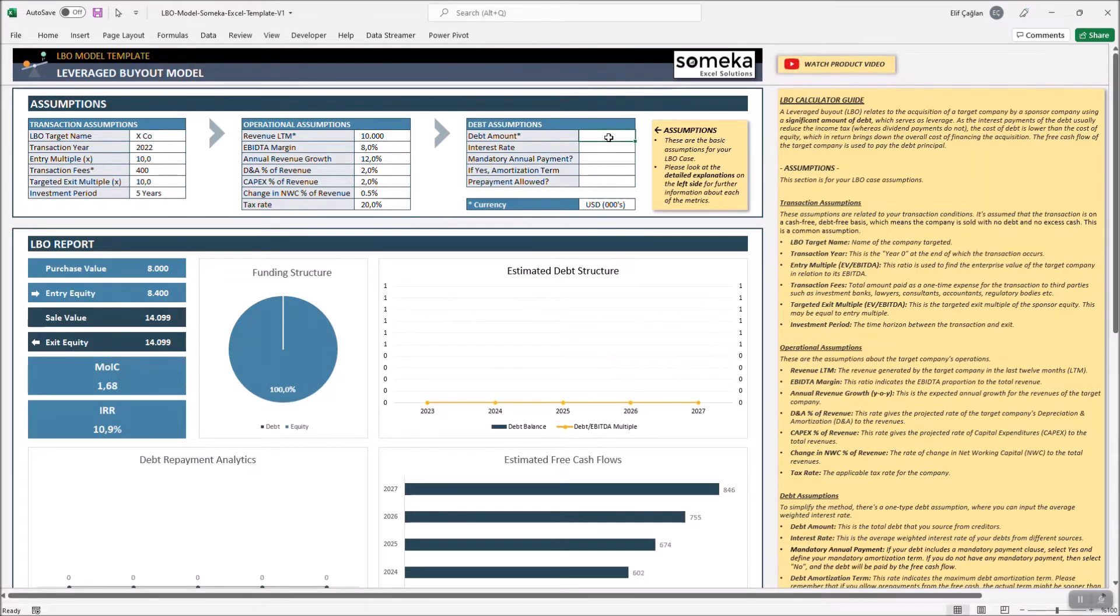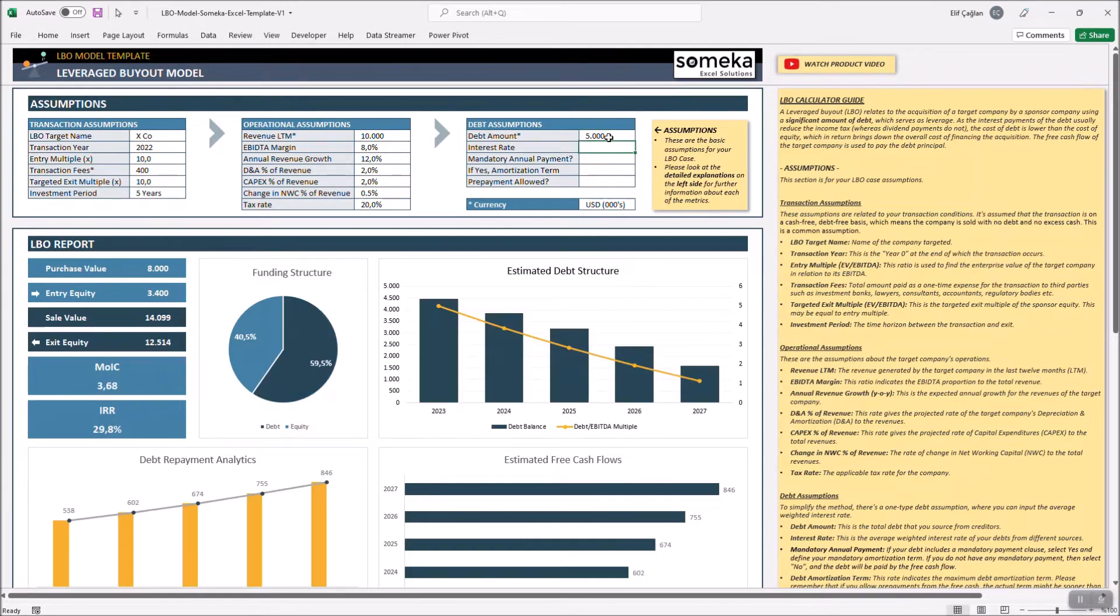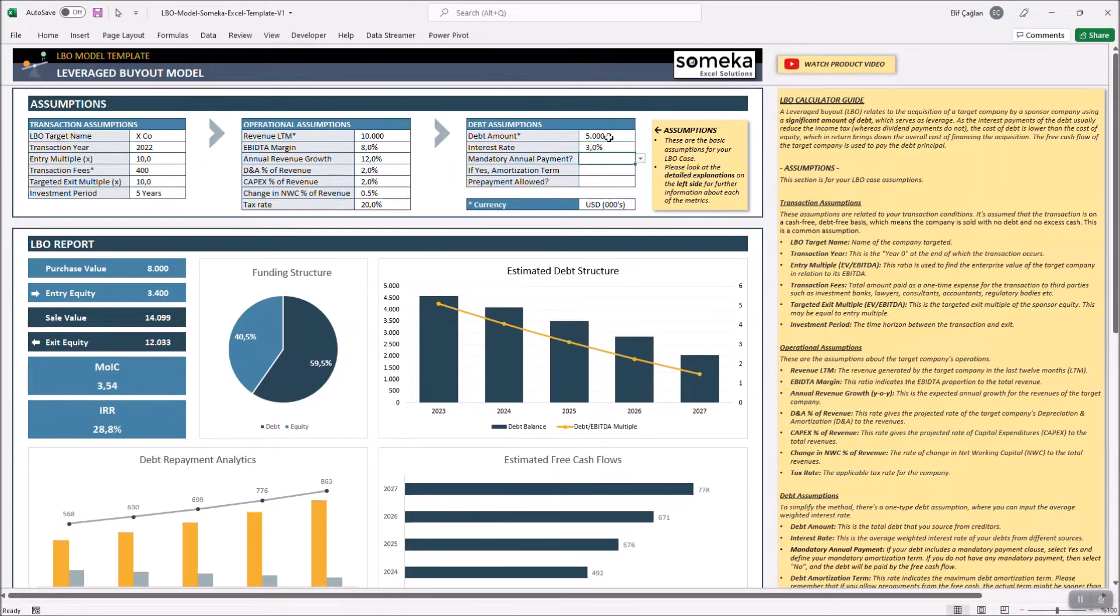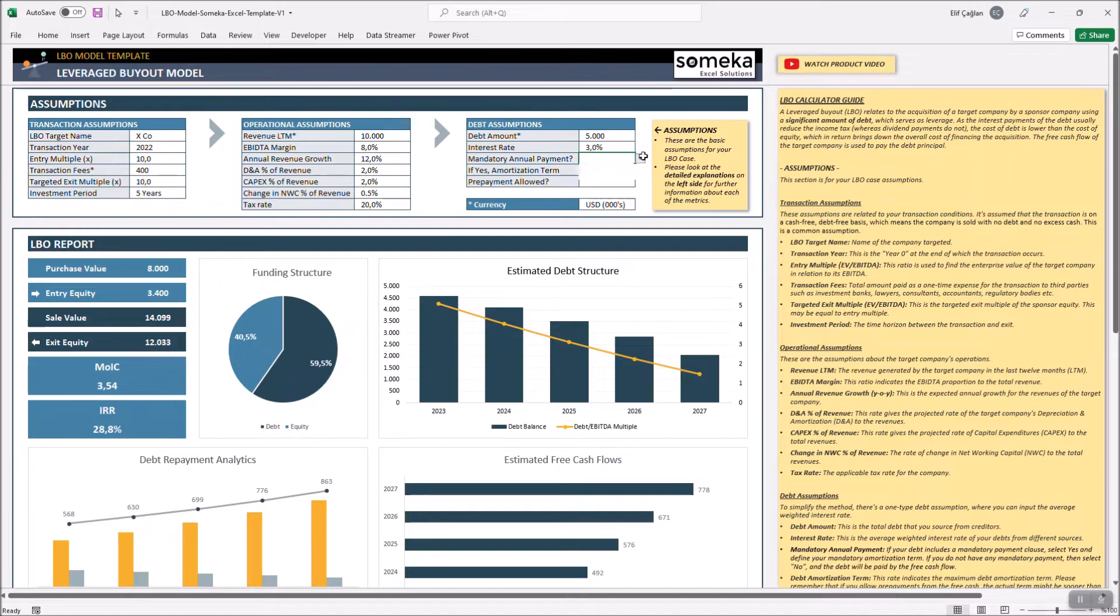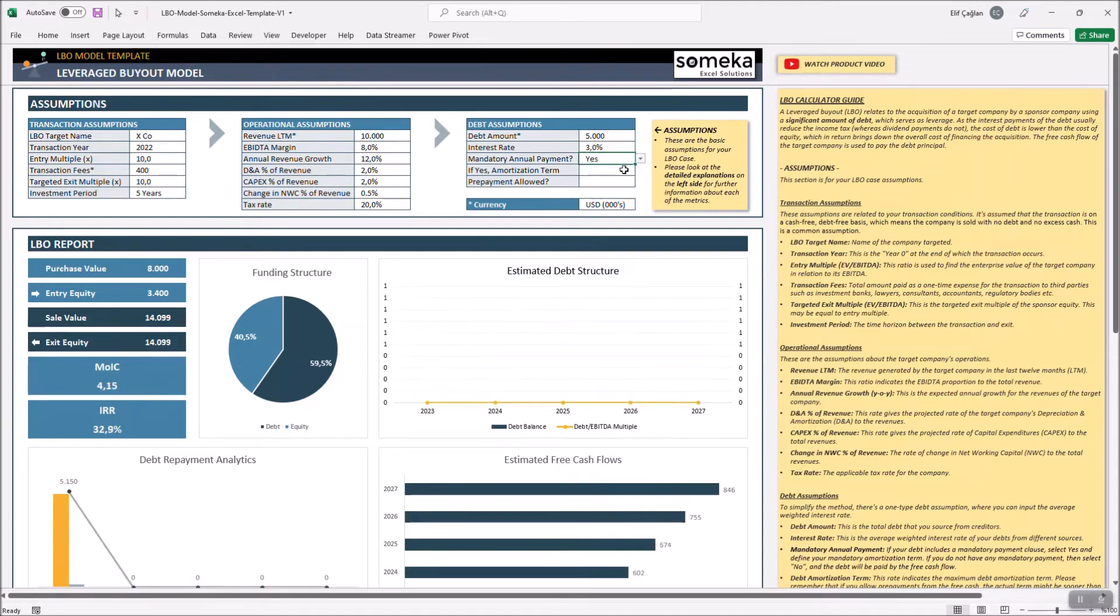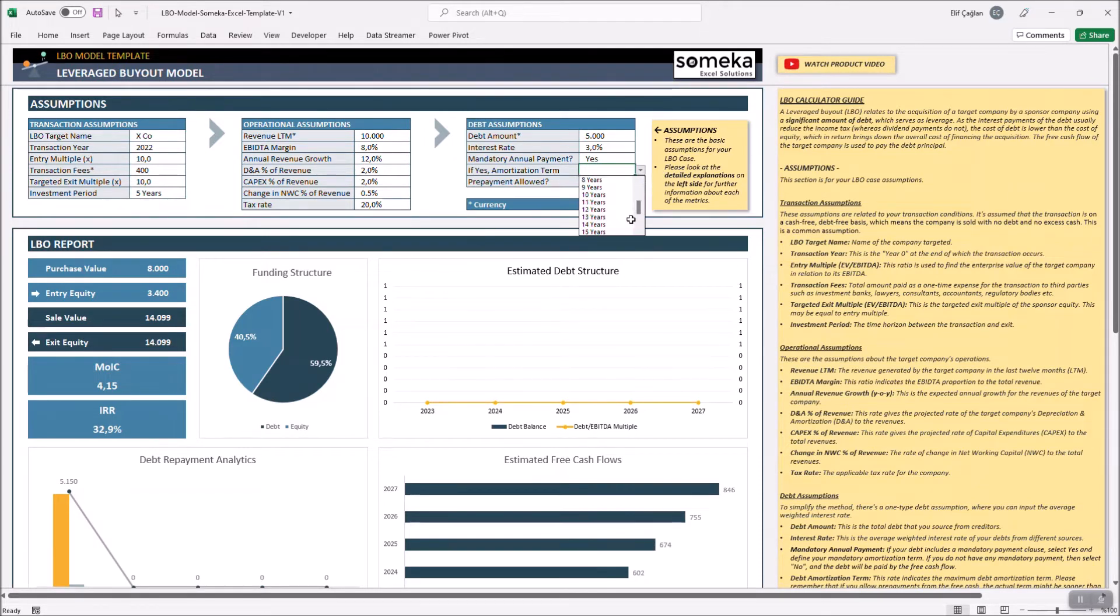We assume the investor uses a credit of 5,000 with an interest rate of 3%. If the loan includes a mandatory annual payment, please select yes and also input an amortization term. Let's say we will repay our loans in 15 years.